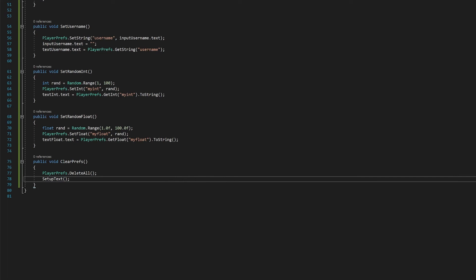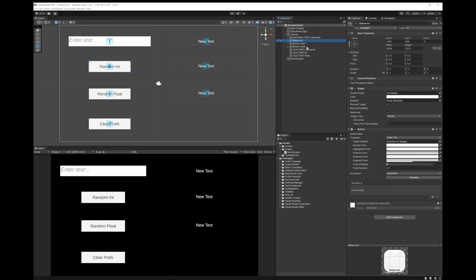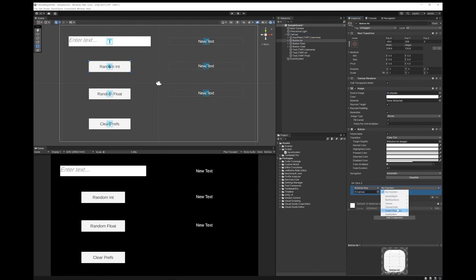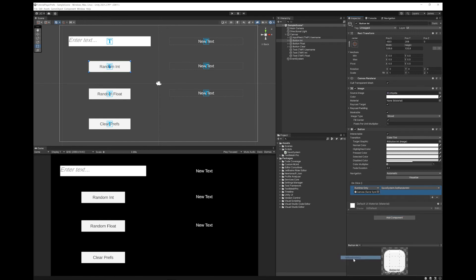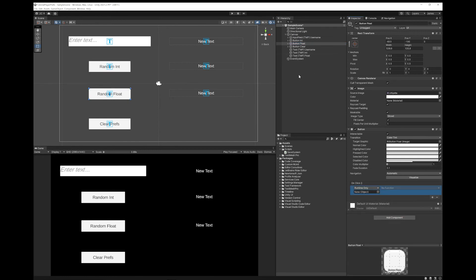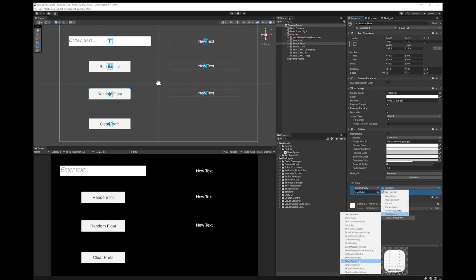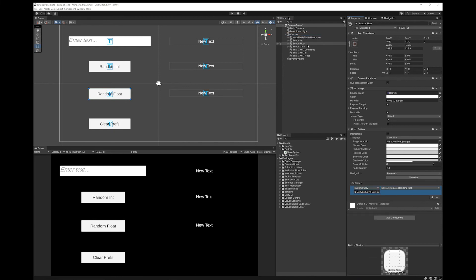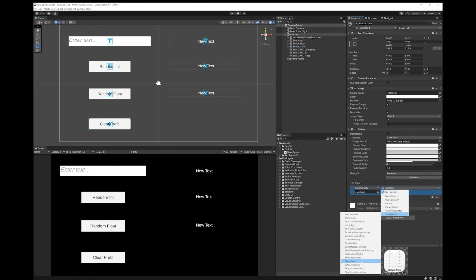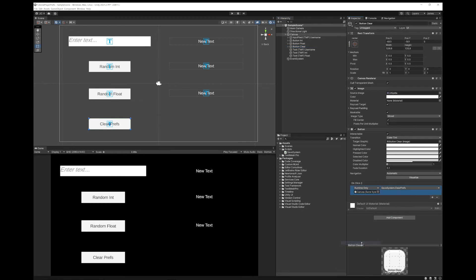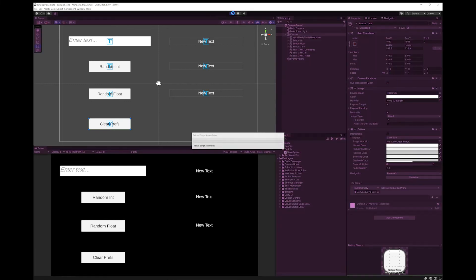Now on our button for our integer, drag the canvas in there, choose save system, set random int, likewise for the float, likewise for the clear, and let's give this a go.